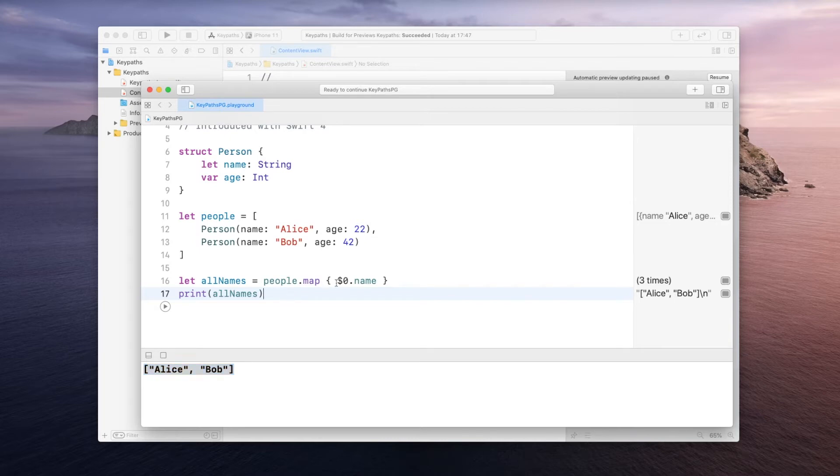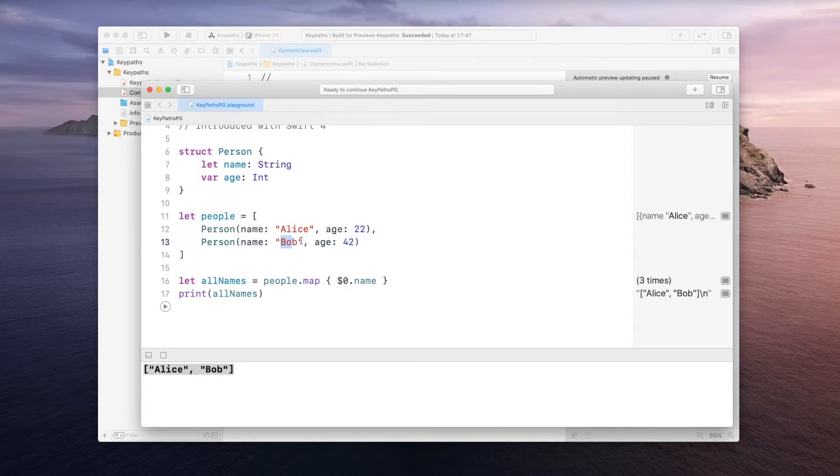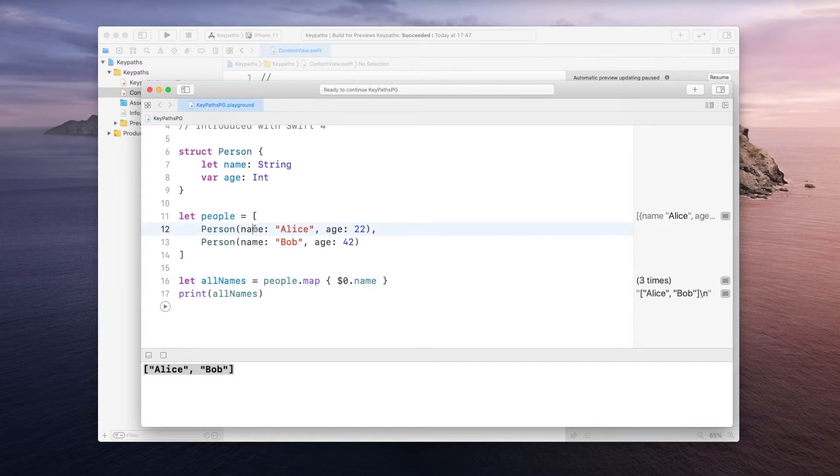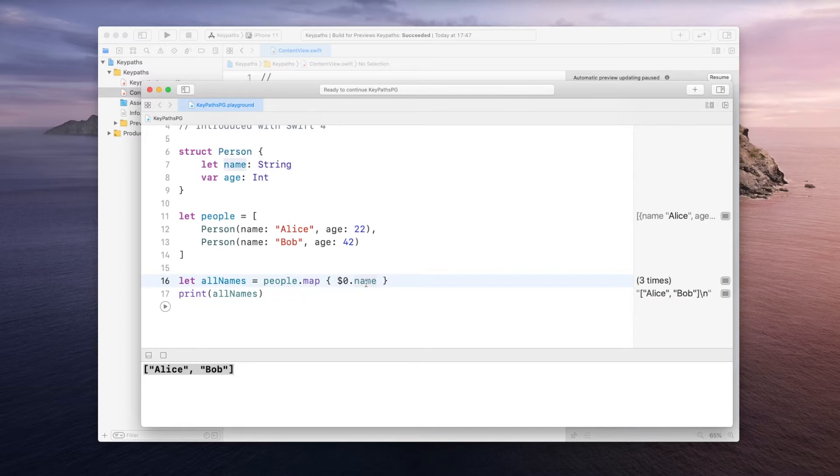However when we do this we are actually already accessing the value. But what keypaths basically allow us is to not directly access it but to remember the path to the name or the age rather than directly accessing their values.